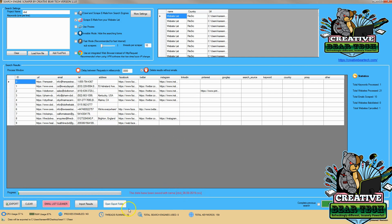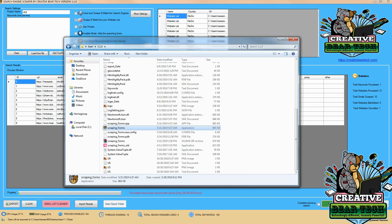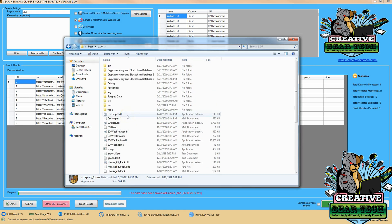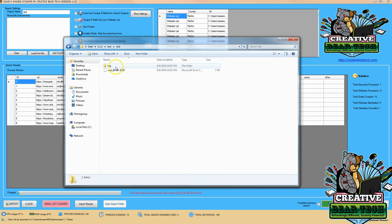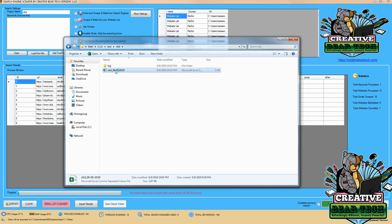We can go to the folder where we saved it, go to 'test,' and see CBD. We can see the different emails we scraped from various websites.